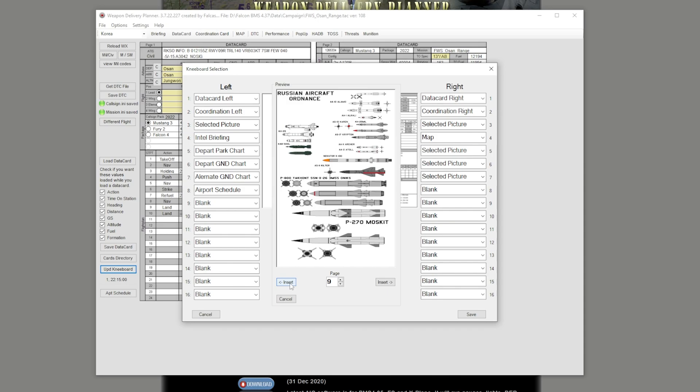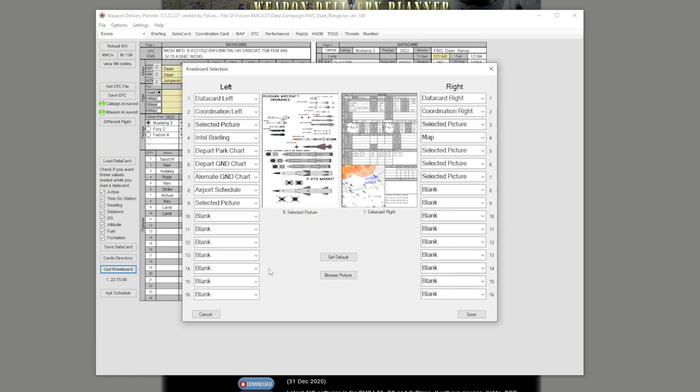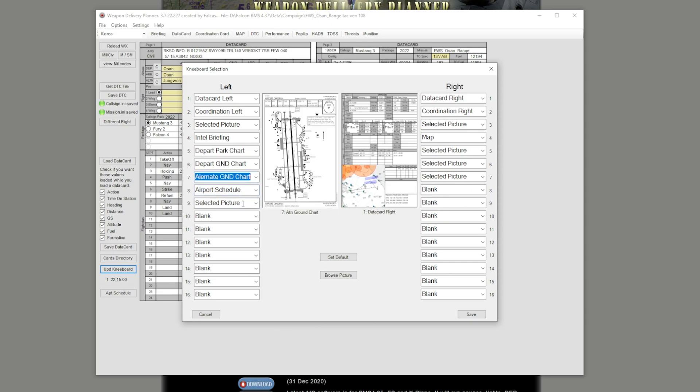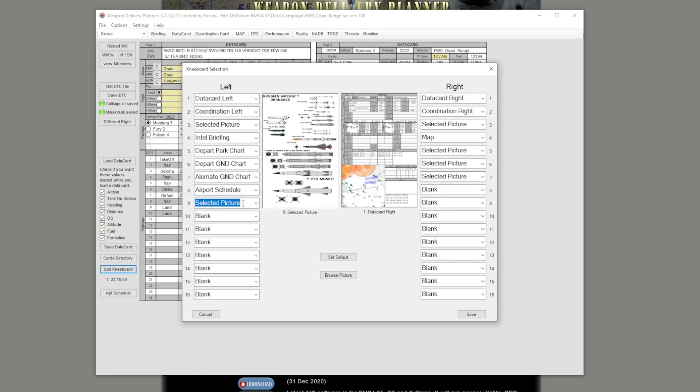You press Insert on the side you want. The right side will be this right side, the left side will be the left side. You choose the page here. And you press Insert. Once it goes in there, it is now part of your kneeboard selection.